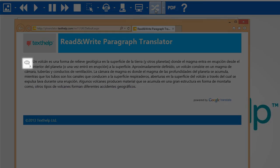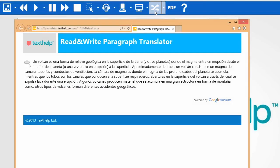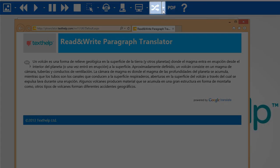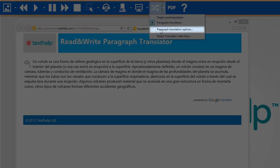If this icon is present, you can have the translation read aloud by clicking on it. To change which language is being translated, click here and select Paragraph Translation options.